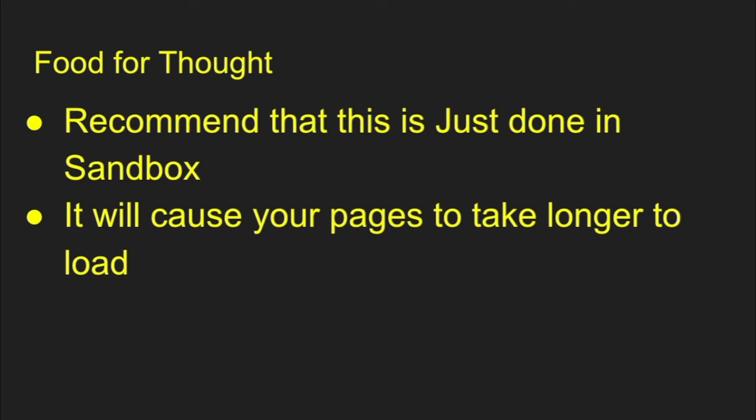But just for some food for thought, I do recommend only doing this in the sandbox as this feature is to promote your pages to run faster. If you turn this off in production, it will cause your users a longer time to load the pages because every time it's going to load a page, it's going to go find the most current page layout and display it to your users.